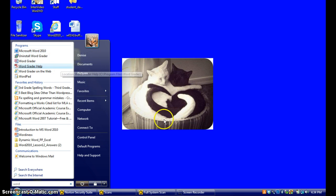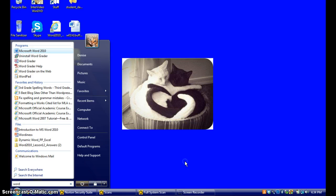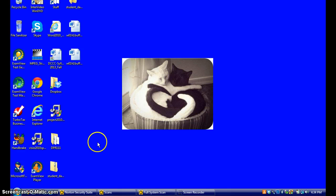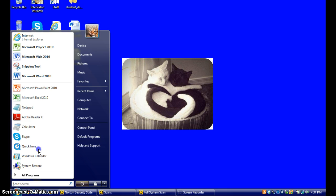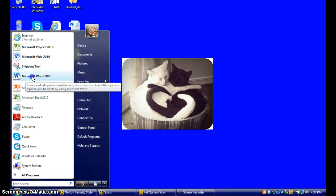The reason why I'm pinning Microsoft Word to the start menu is because when I click on this start button, I want Microsoft Word to be there. And here it is.